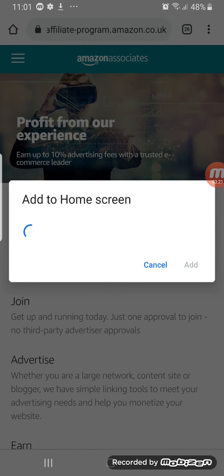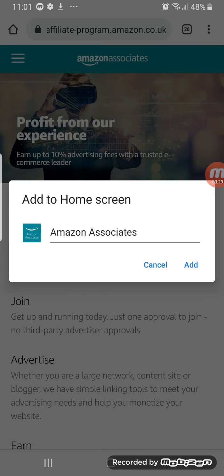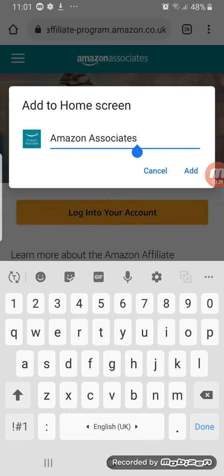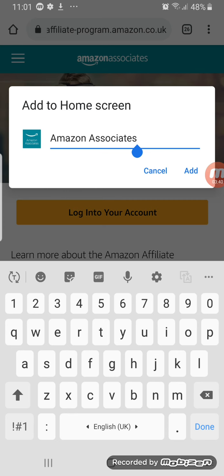You press 'Add to Home Screen' and then it will give you the option to give that page a name. It's automatically given it 'Amazon Affiliates' — it's called Amazon Affiliates but it's also got Amazon Associates. You can keep it or change it to whatever you like.